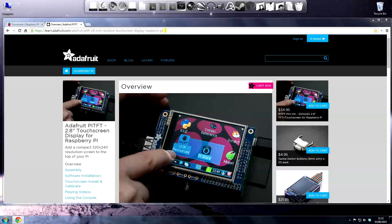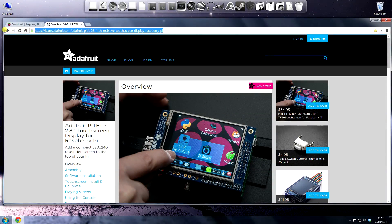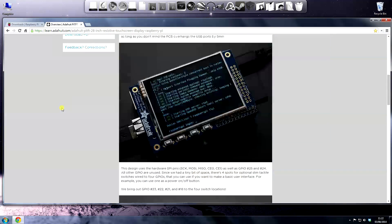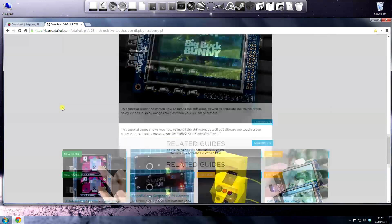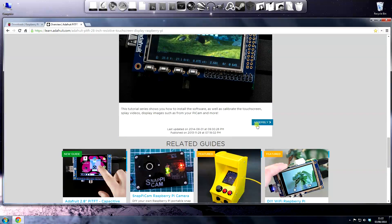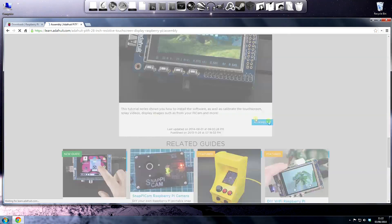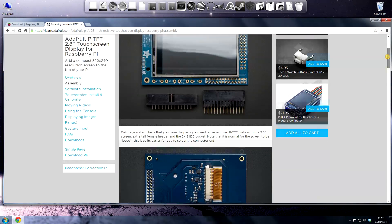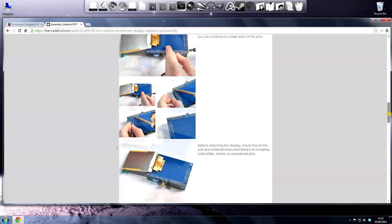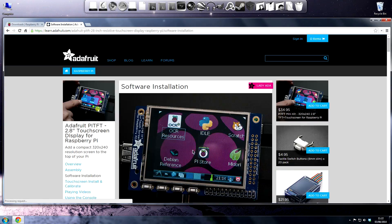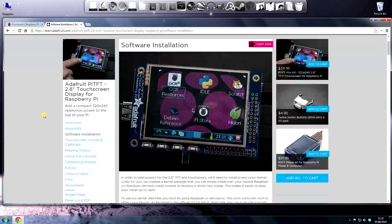Just quickly while we're on the internet here, I want to point out that all of this information is available on the Adafruit website. They've done a good job in providing support for their products. I'm loosely following their software installation that's on here, but I've removed parts that I didn't need.